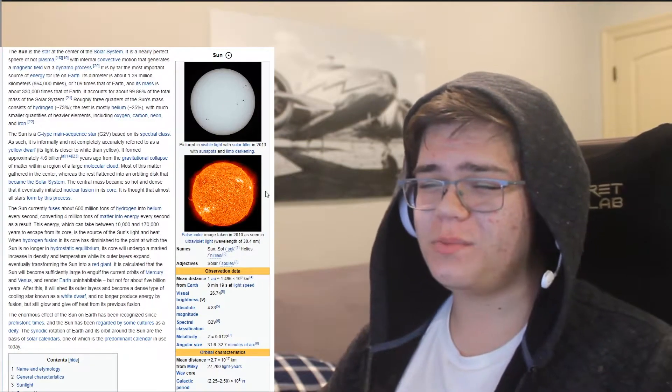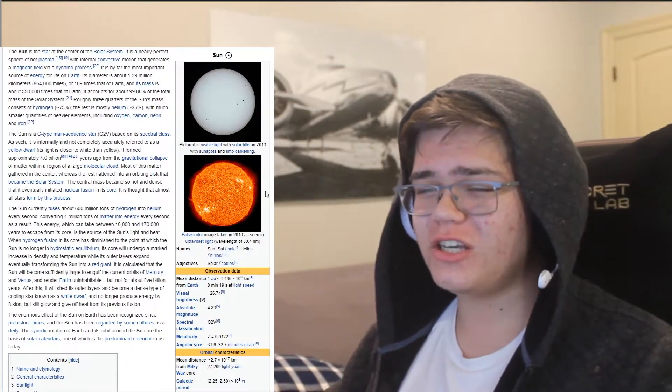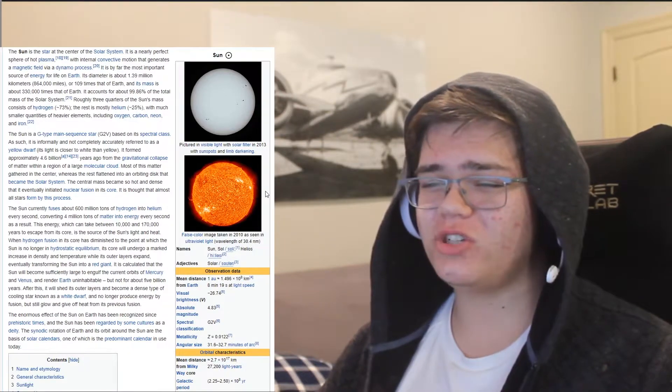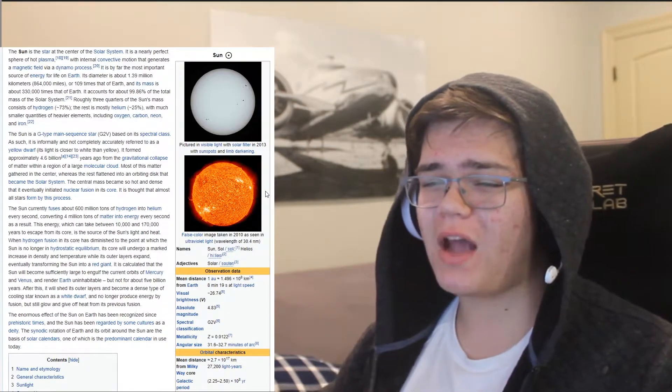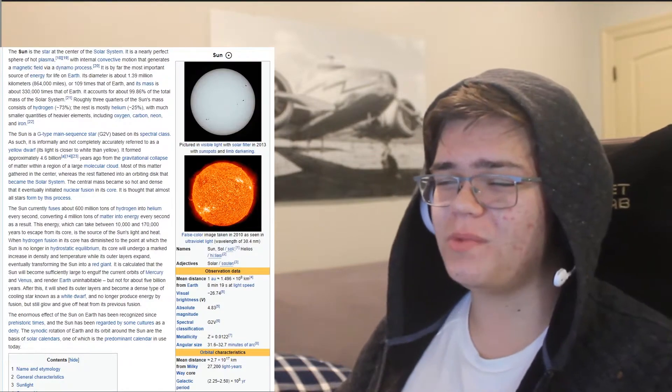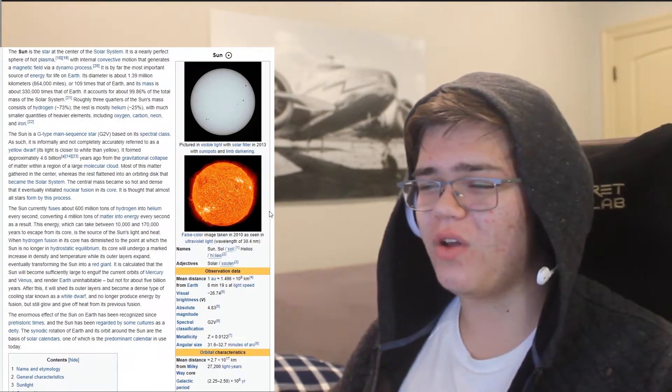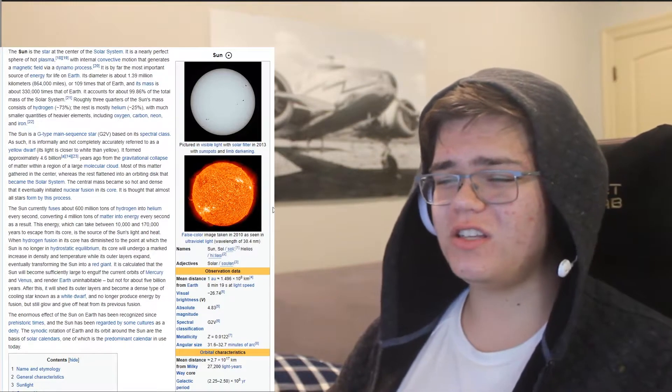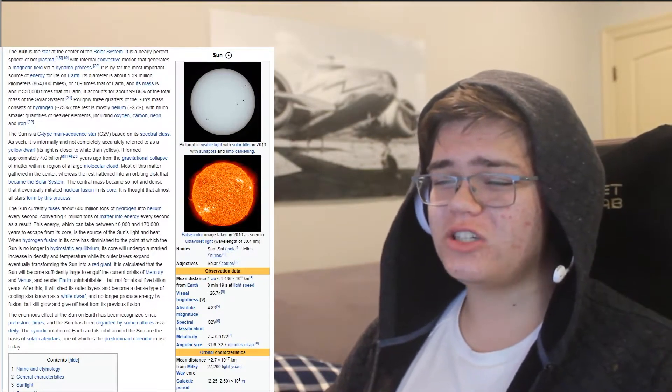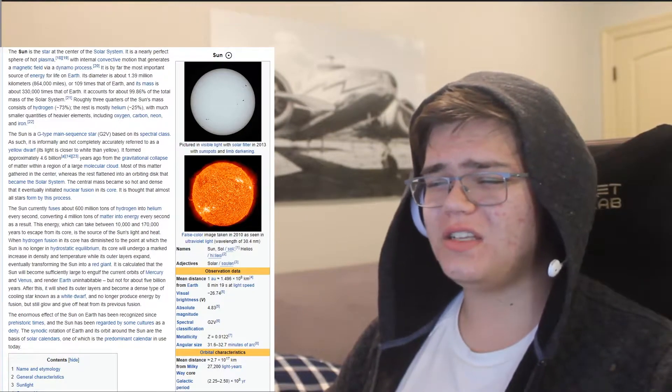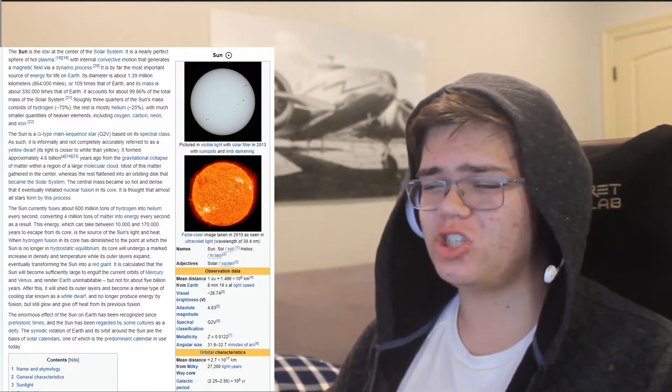You formed approximately 4.6 billion years ago from the gravitational collapse of matter within a region of a large molecular cloud. Most of your matter gathered in the center, whereas the rest flattened into an orbiting disk that became the solar system.